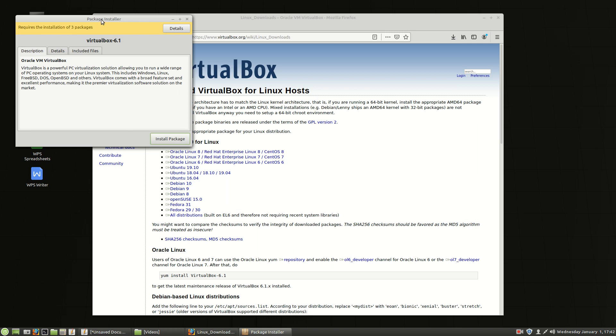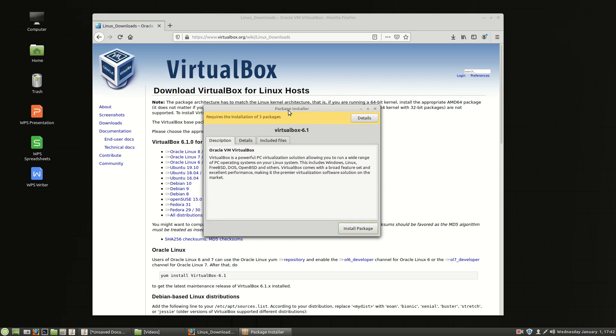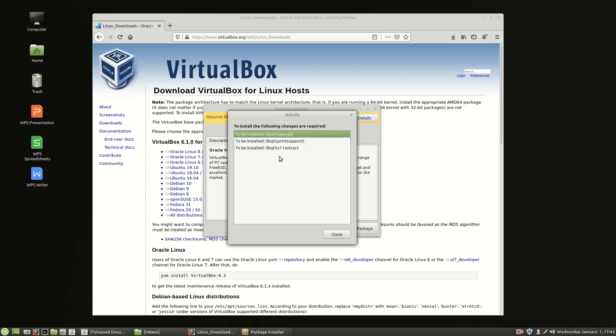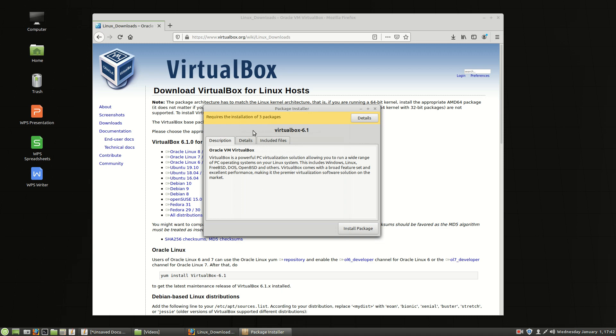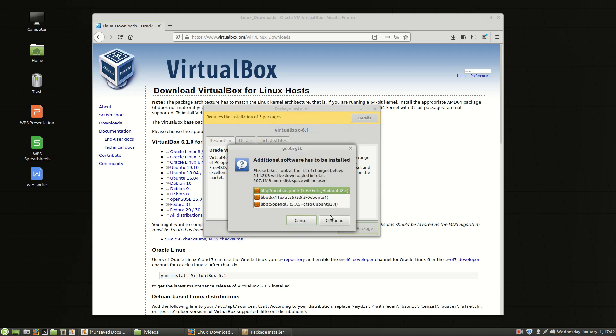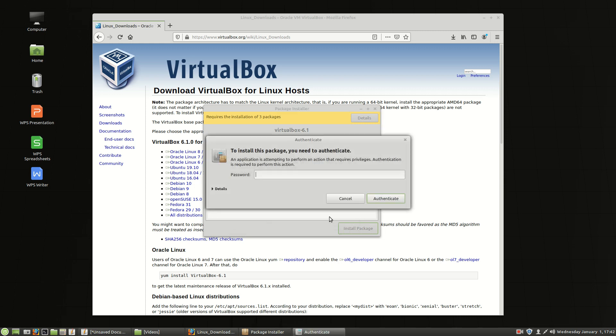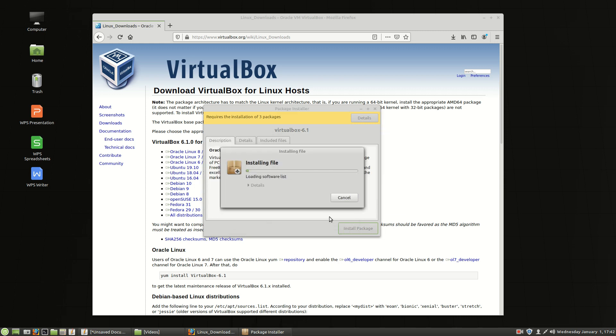It says hey we need to install some other things. You can look at details if you want to see what it's installing and you can say install the package. When you do that it's going to ask you for your password. So we'll choose continue.